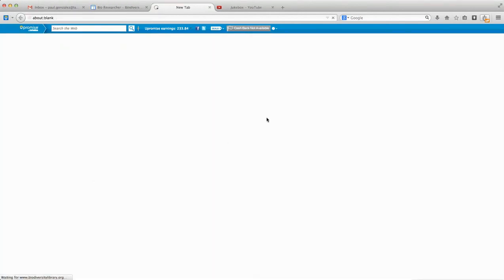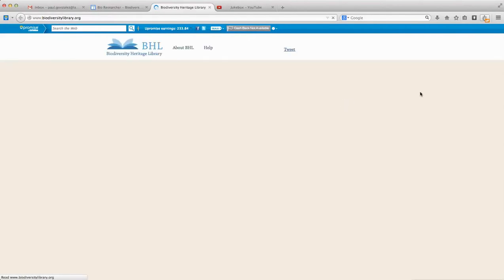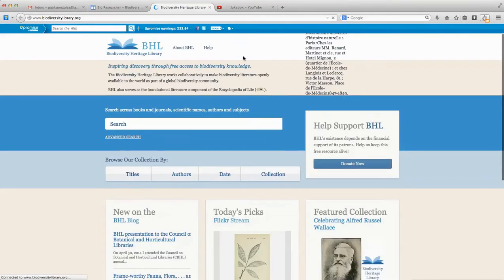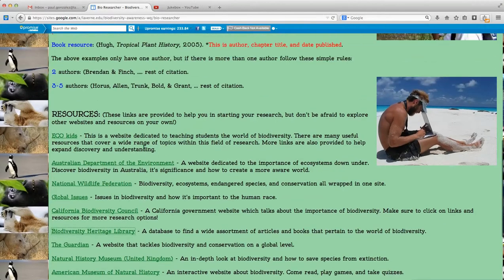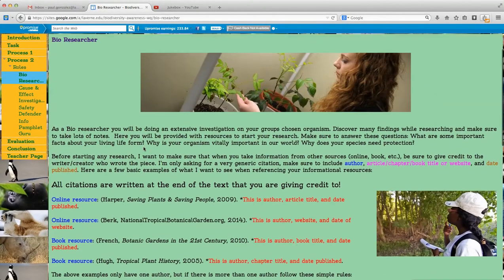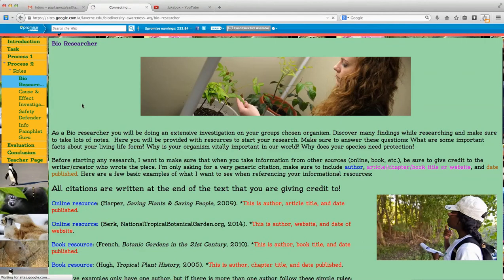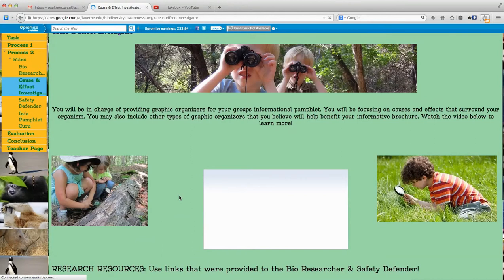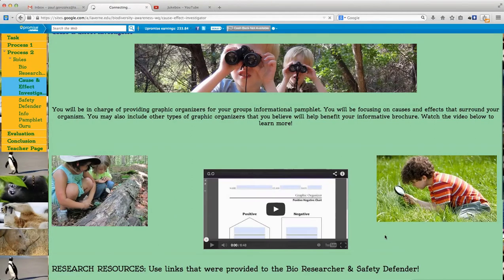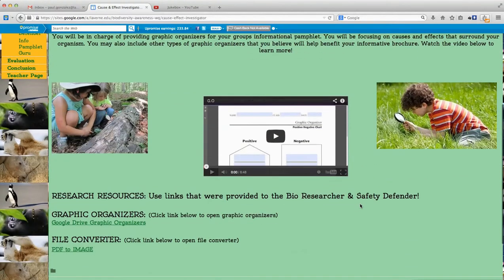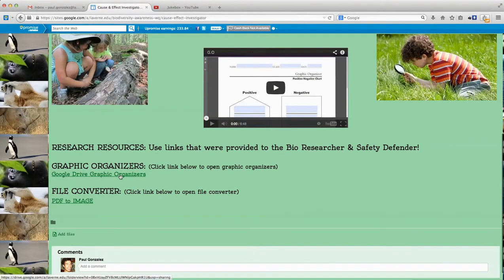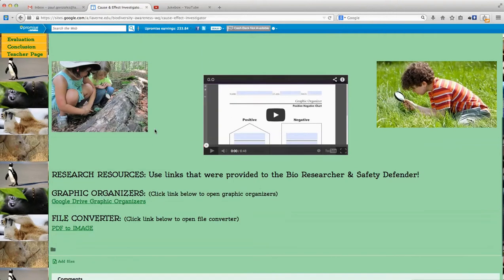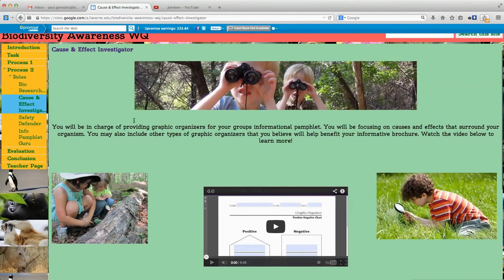They'll click the resource link and it opens up in a new tab. This one is the Biodiversity Heritage Library, so there are many resources to help them start off. Then we move to the cause and effect investigator role, where they'll be focusing on graphic organizers. I created a short video to help them out with that, and at the bottom there are more links. The video explains everything for this role.